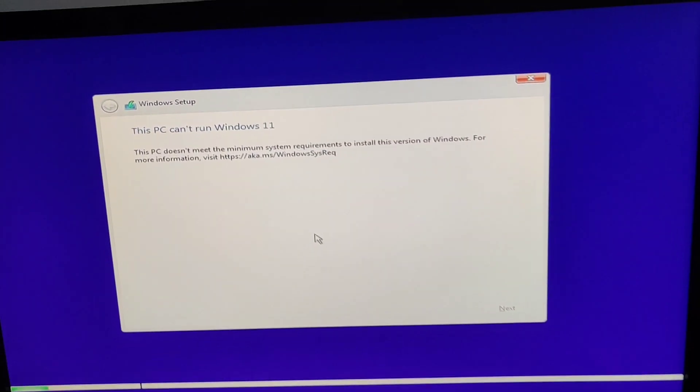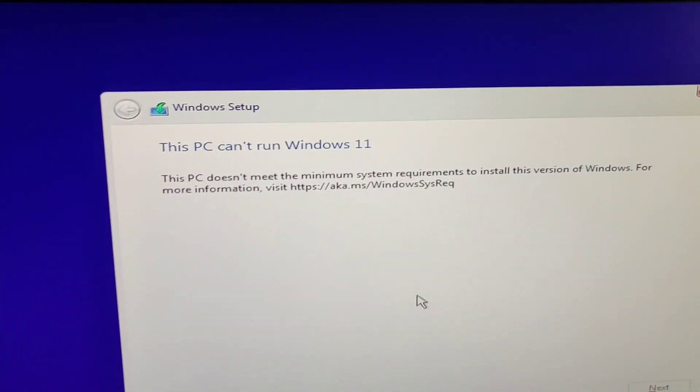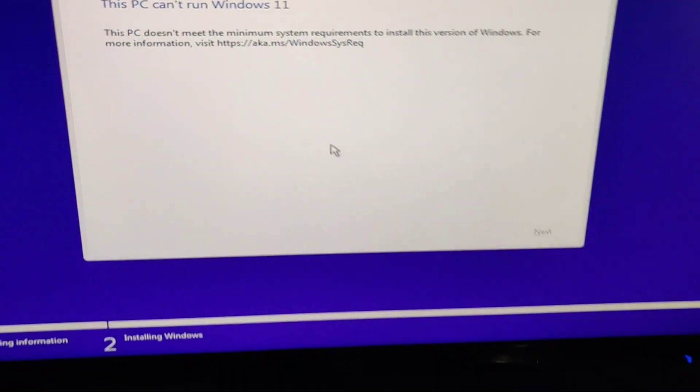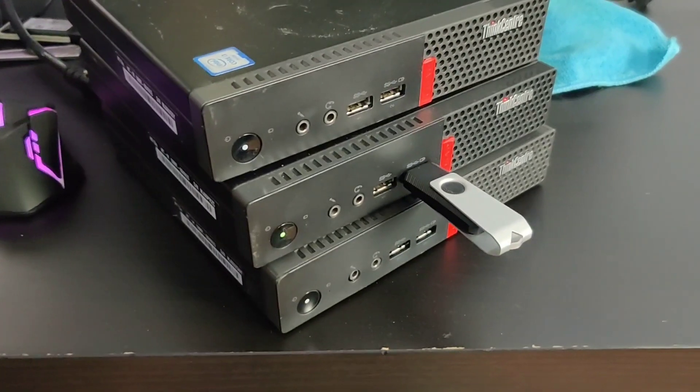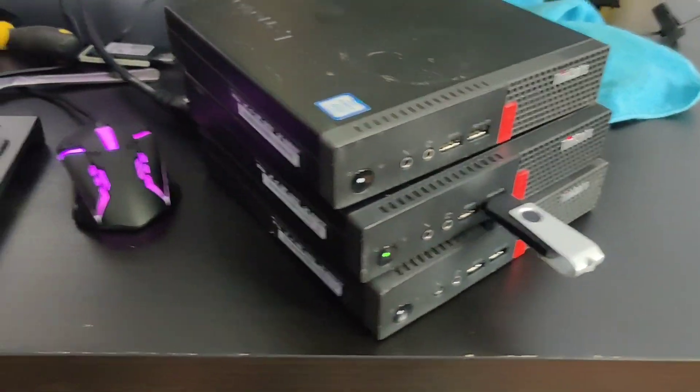Alright, so if you're trying to install Windows 11 and you run into this issue, "this PC doesn't run," I have this little Lenovo M700. So what I'm going to do is I'll show you how to bypass this.